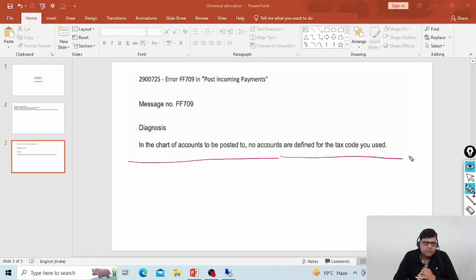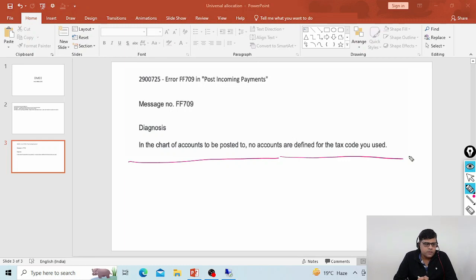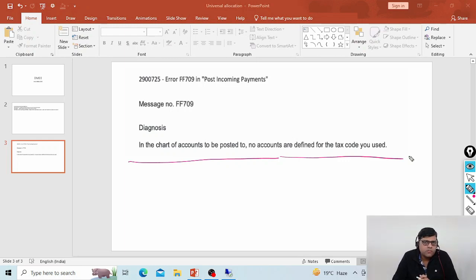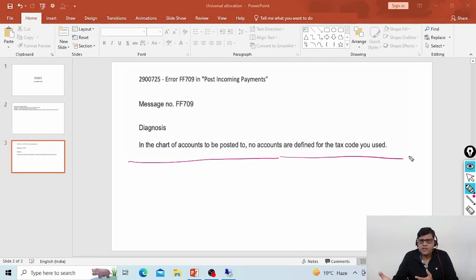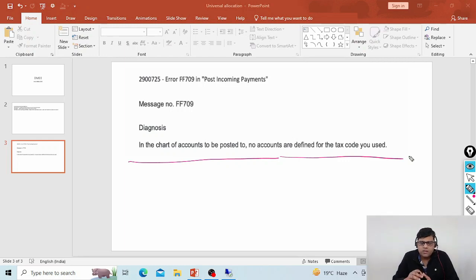I'm expecting that the tax GL account was configured and the tax types are specified, but the system is unable to identify the automatic posting. In this case, what would be the solution? If we assume the tax account is not created at all — when you have a sales invoice, the tax code should be there and for that we need the tax account. They say the tax account was created, but in the billing document the tax information is showing while in accounts it is not showing, so something related to finance is definitely the issue.